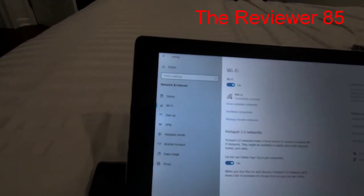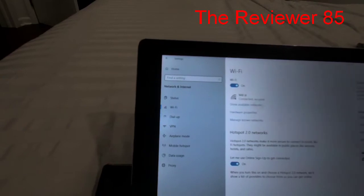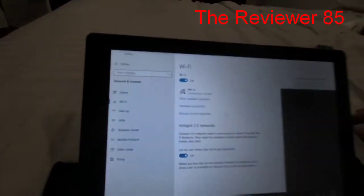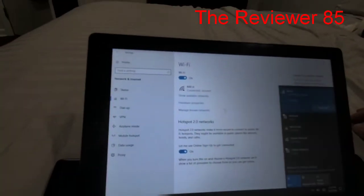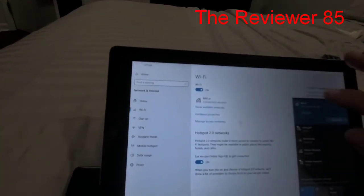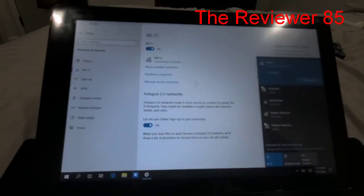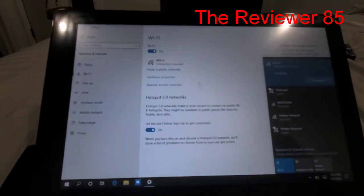So you click show and there you go, it will pop up. So that is how you connect to your Wi-Fi.